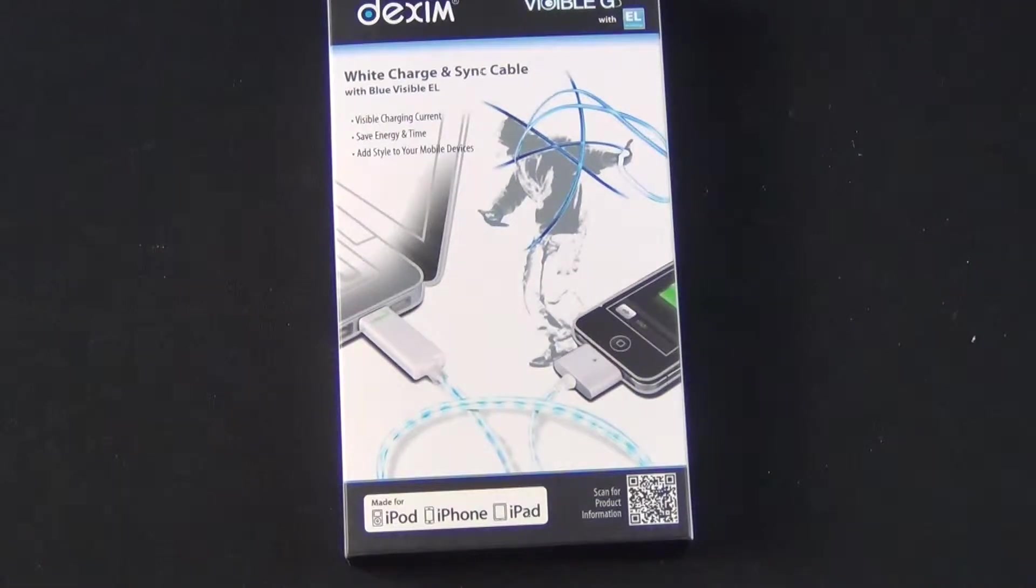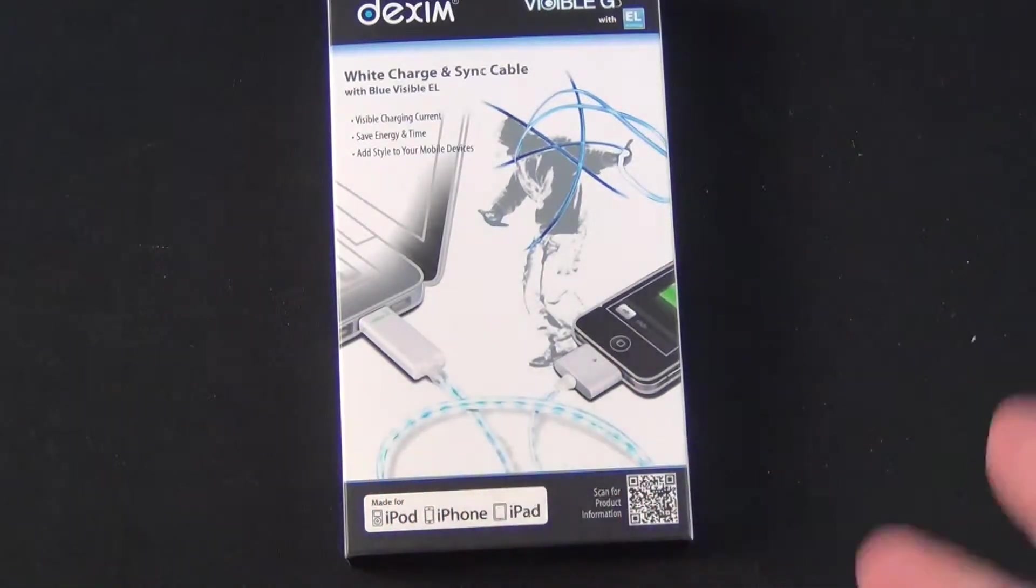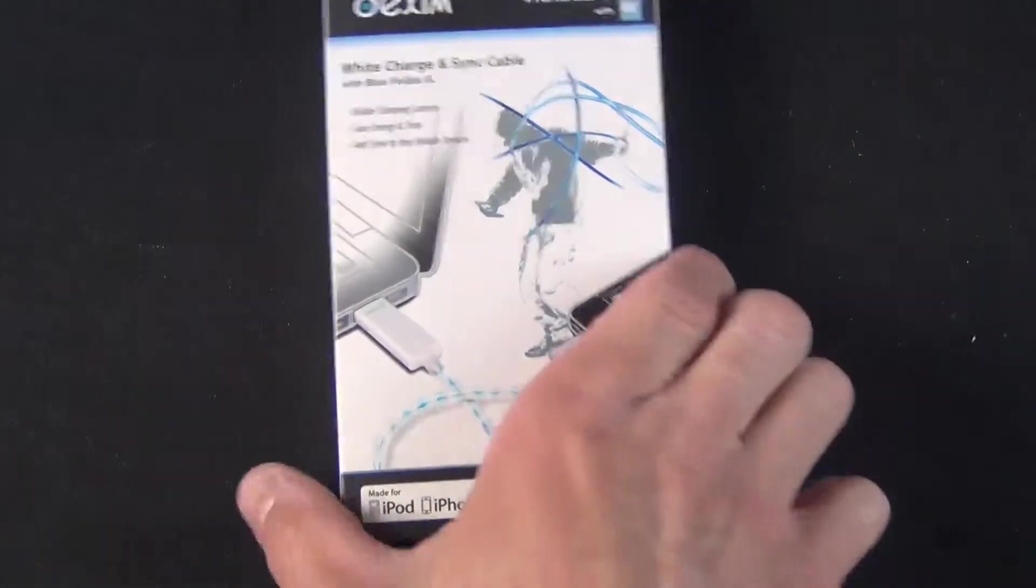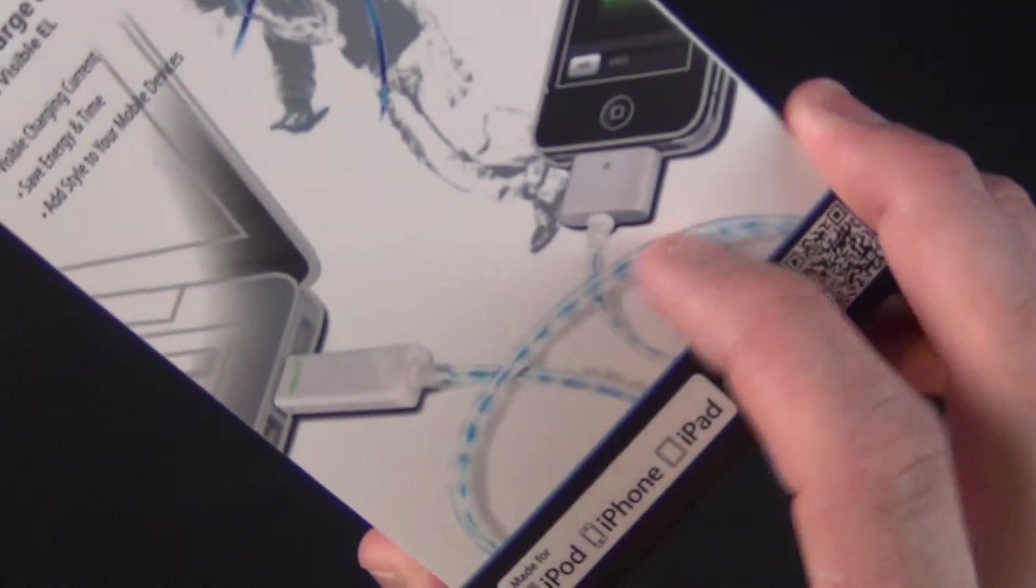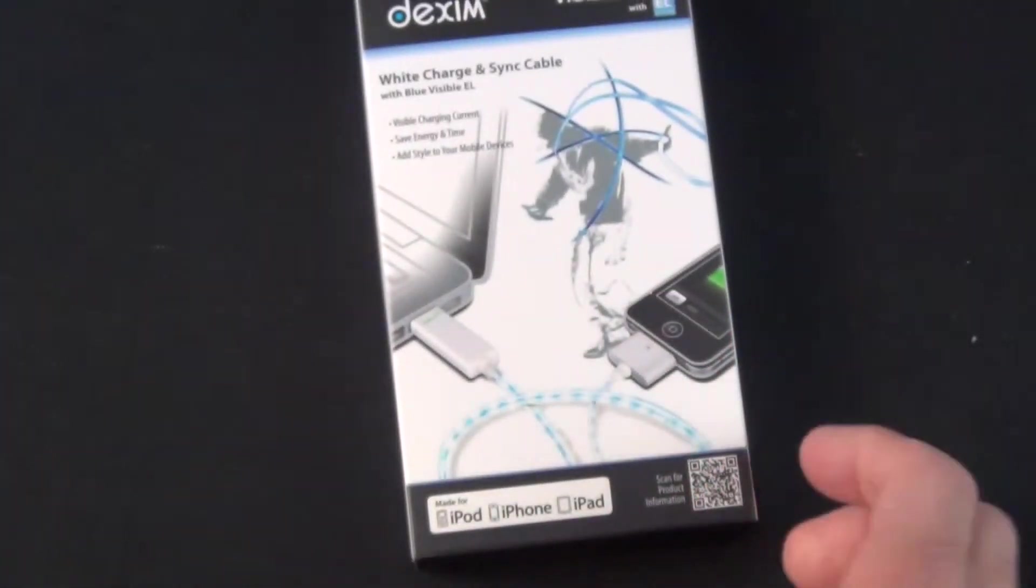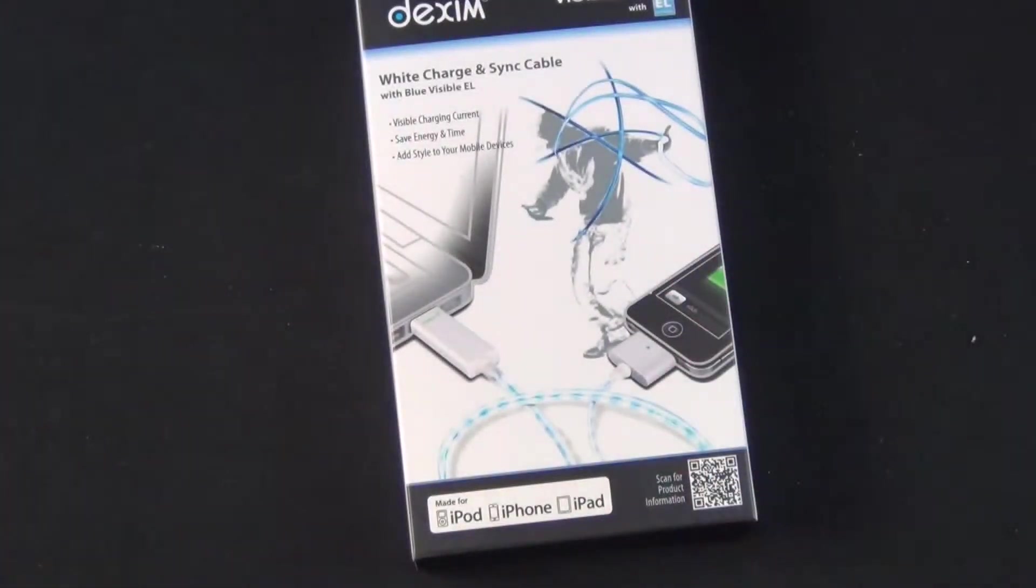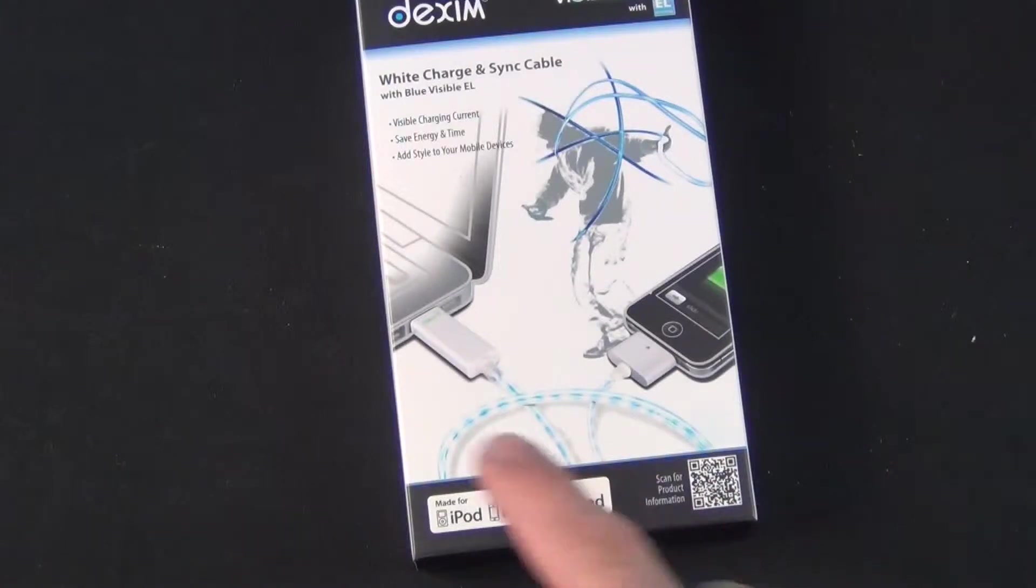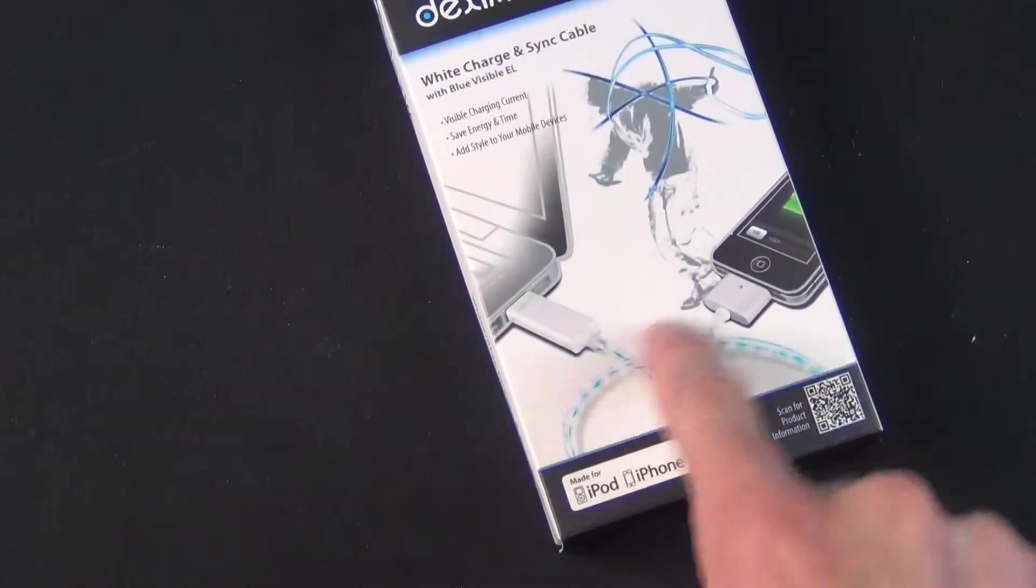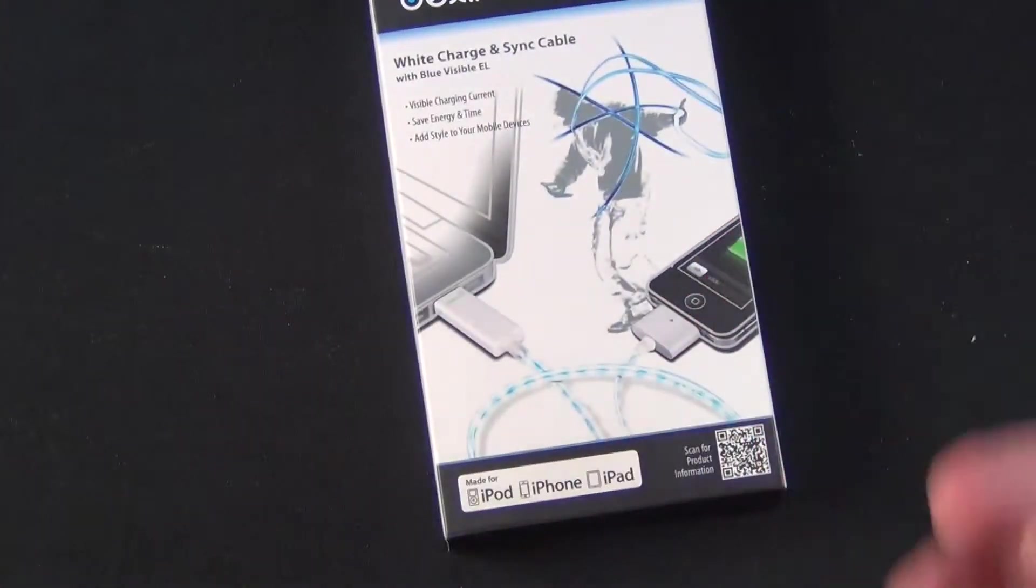The cable syncs and charges iPads and iPhones while indicating charging status through the lighted cable itself. Instead of checking your device screen to see if it's charged, you can check the cable lighting.